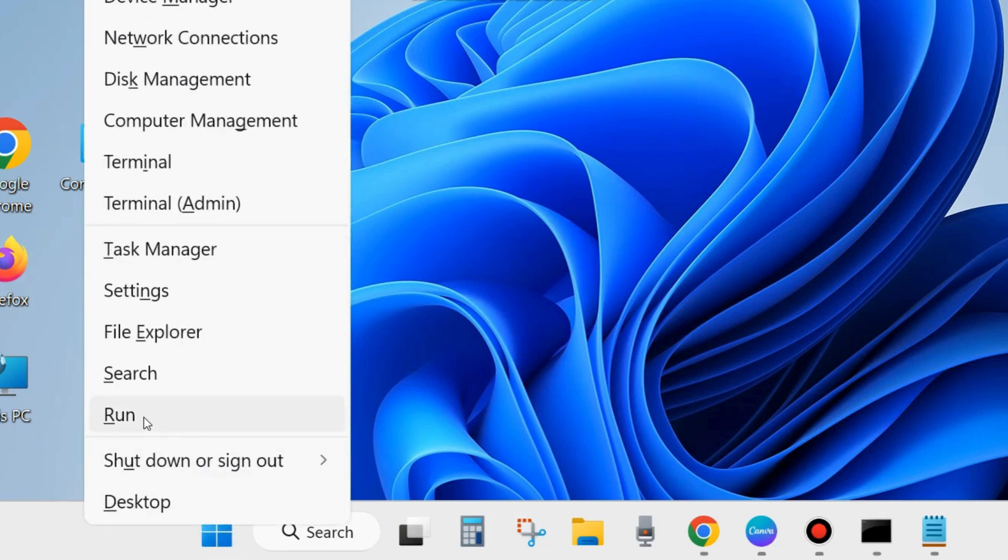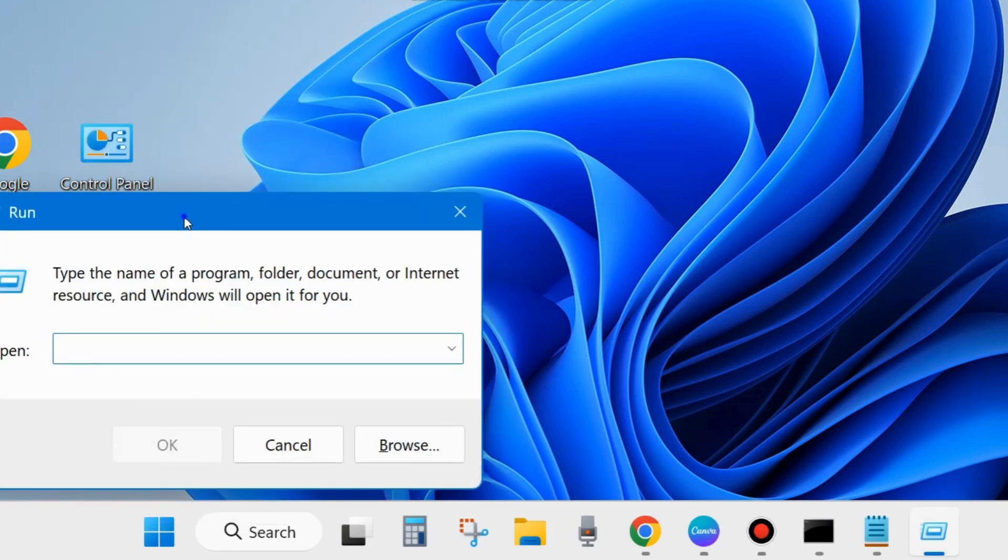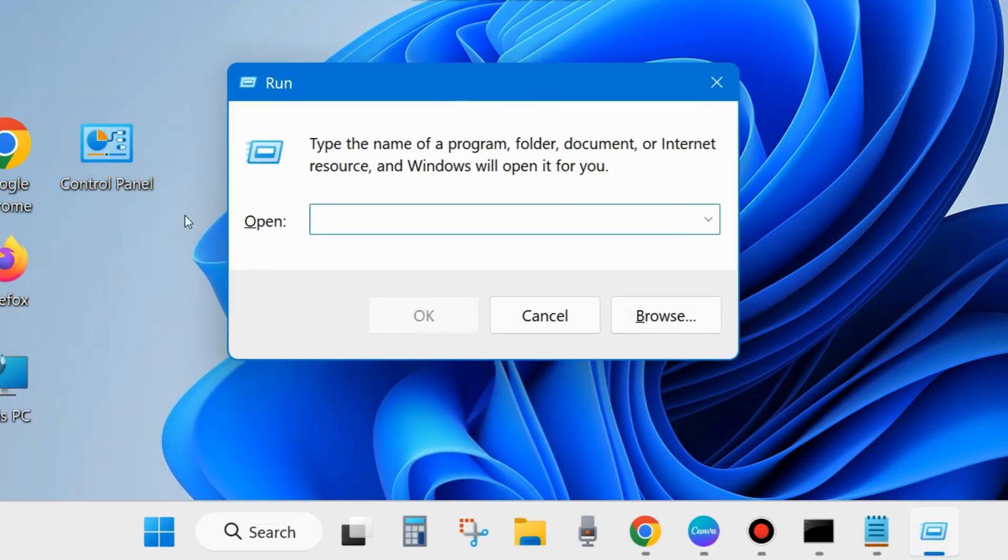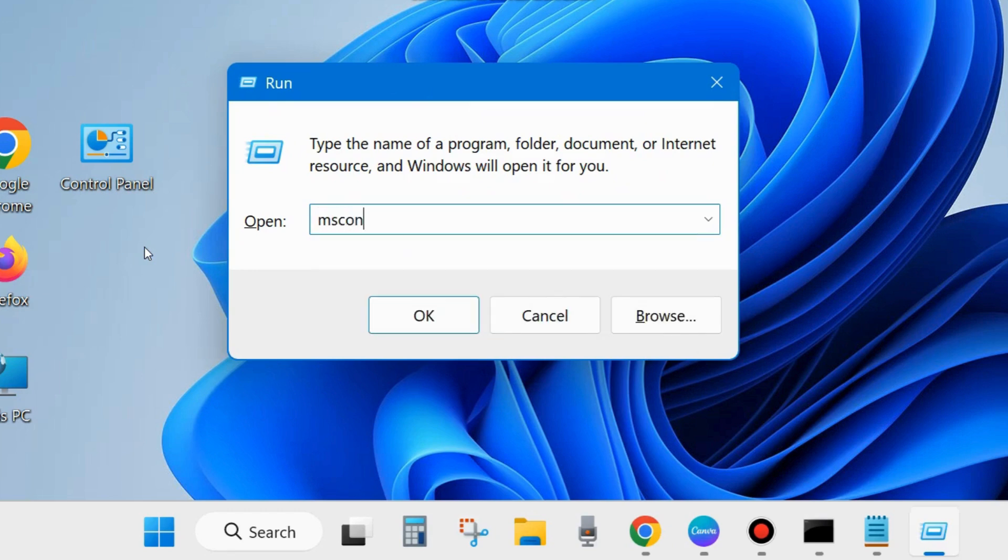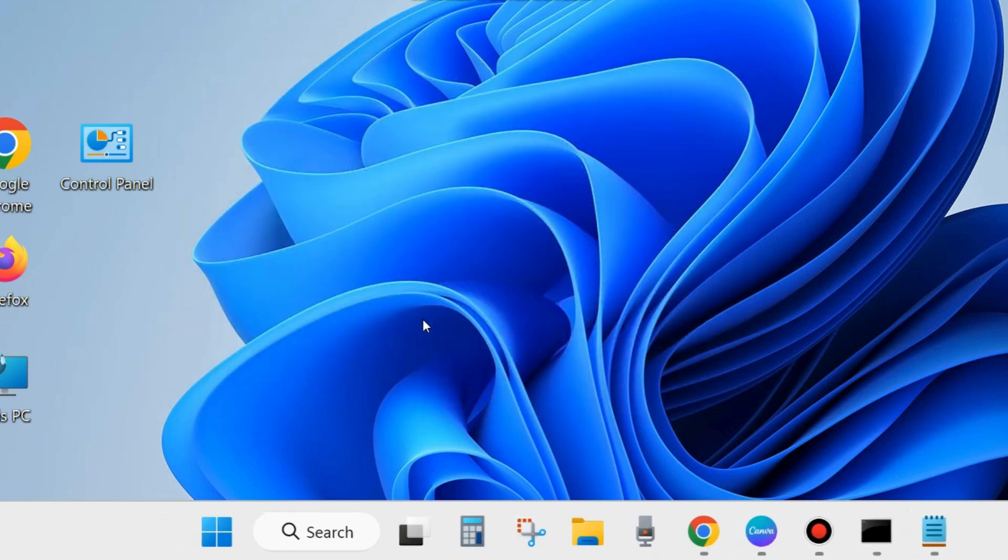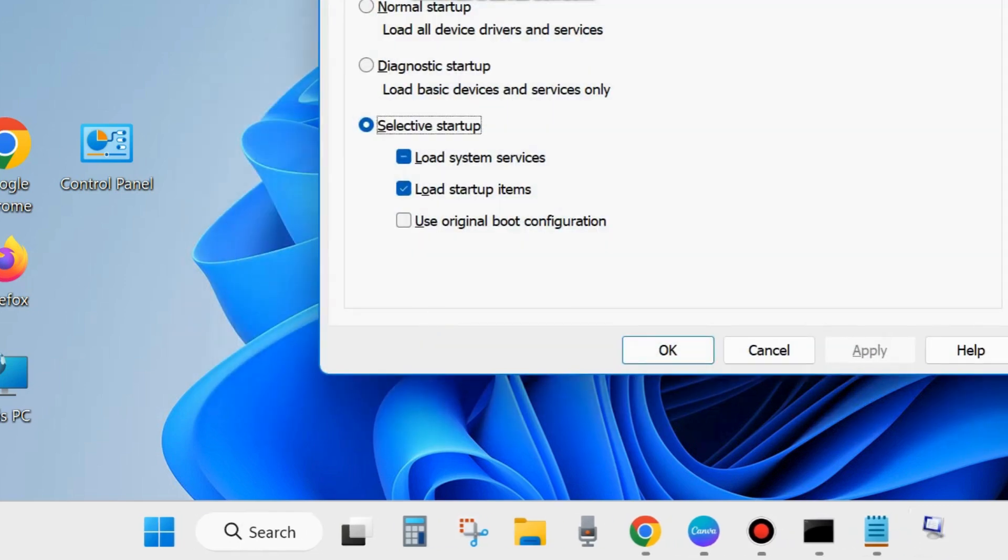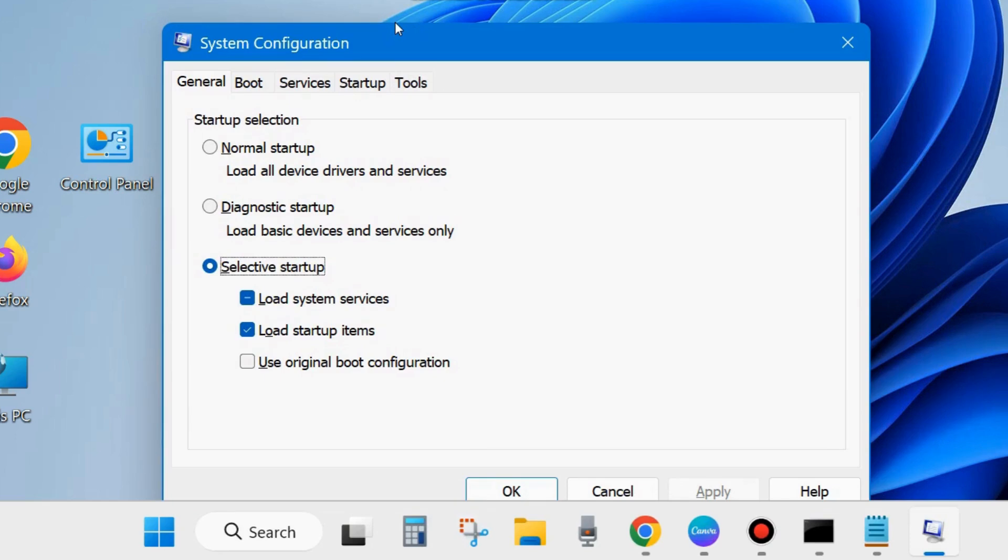If not, go to one more fix. Right click on the start button and choose Run. In the Run dialog box, type the command MSCONFIG and click on OK. This will open the System Configuration window.